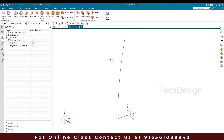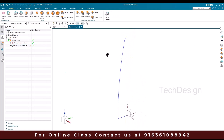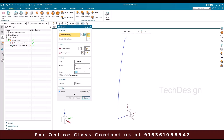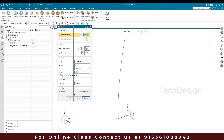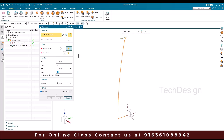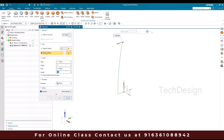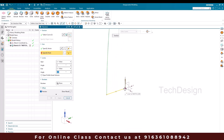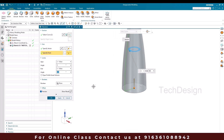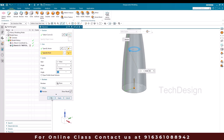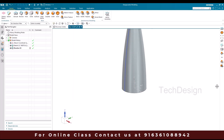Once I finish the sketch I'm going to revolve it. So go to revolve and select this sketch. My vector will be along this direction and the point is going to be this point. It should be a 360 degree angle and you can just click okay.